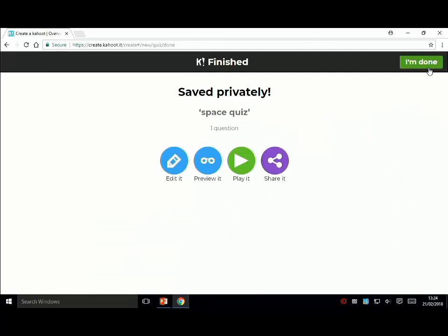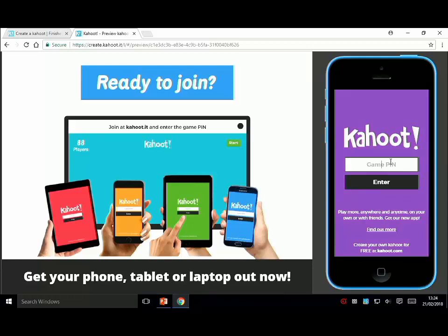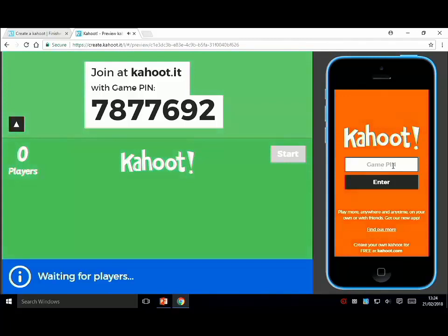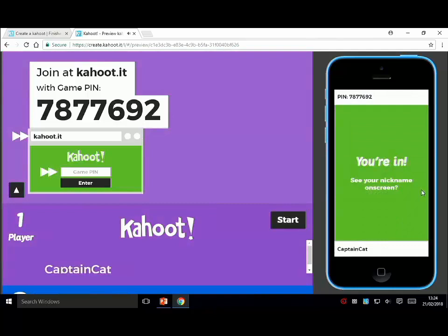Once you've created a Kahoot you can edit it and preview it, which is quite cool because it lets you actually test it - which is probably what I should have done for my pub quiz. It gives you the interface the student sees on the right and your interface on the left, and it actually lets you play the game by entering the pin, so you can see how it works in real life.